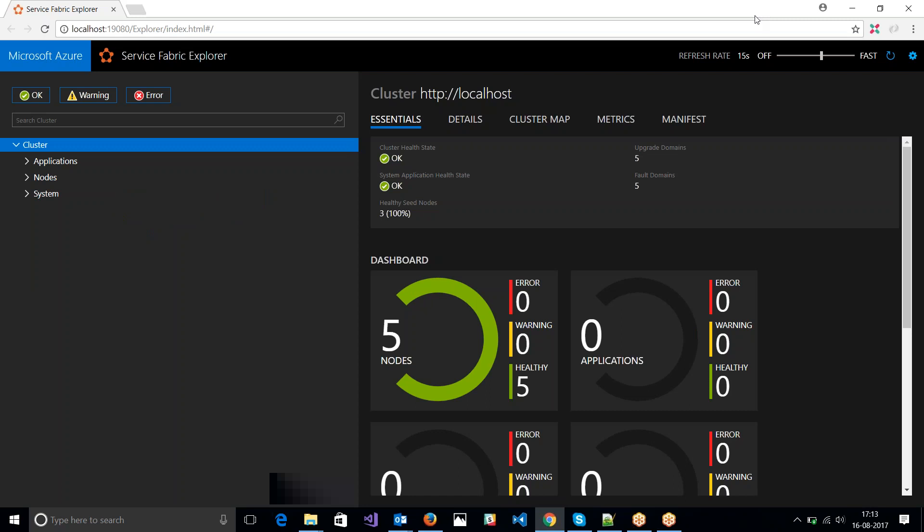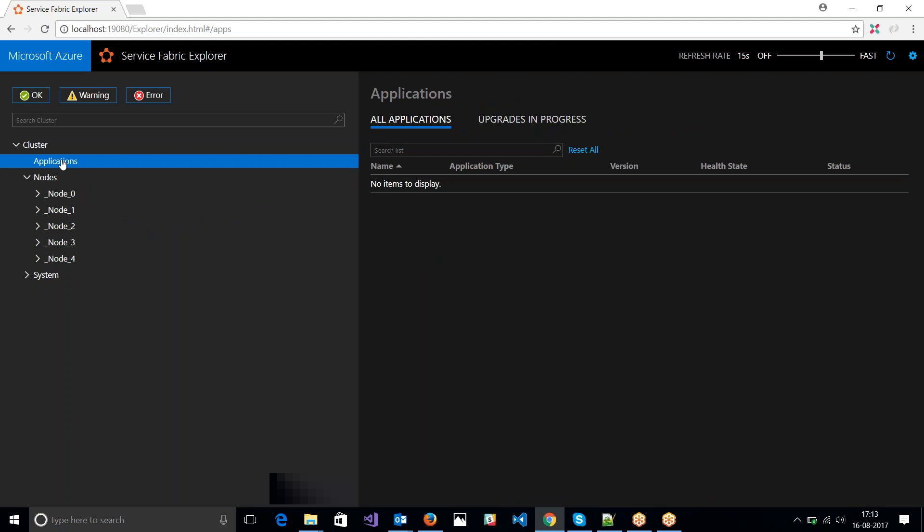It gives you a nice user experience to see all your applications that are running inside your cluster and all the nodes that you have. Currently, I don't have any application running, right?